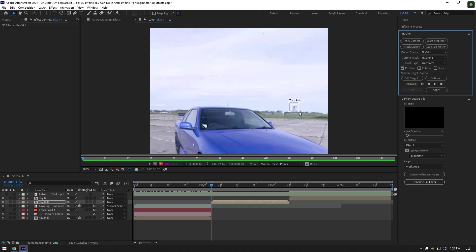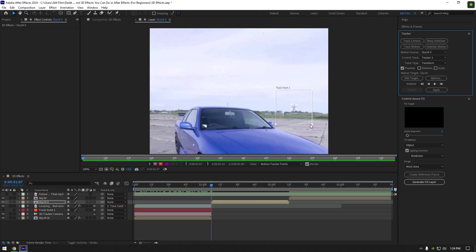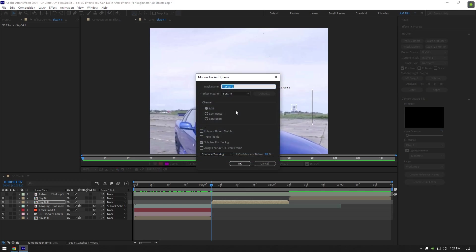Click on options. Now select RGB and toggle on adapt feature on every frame. Then click on OK and let's track it forward. Once the analyzing is done, create new null object.